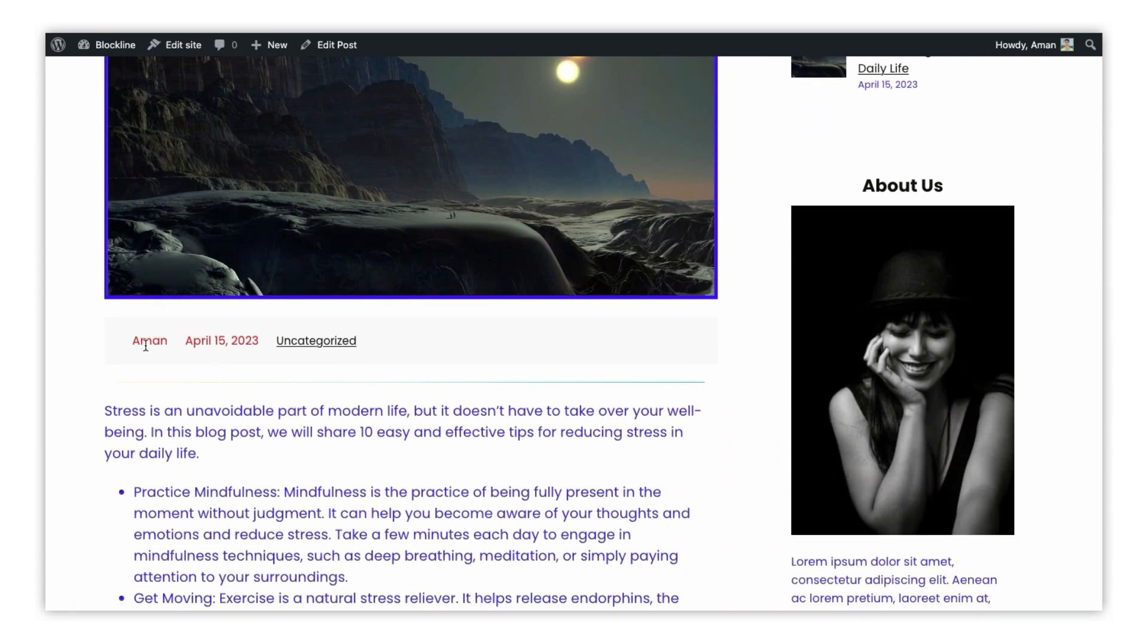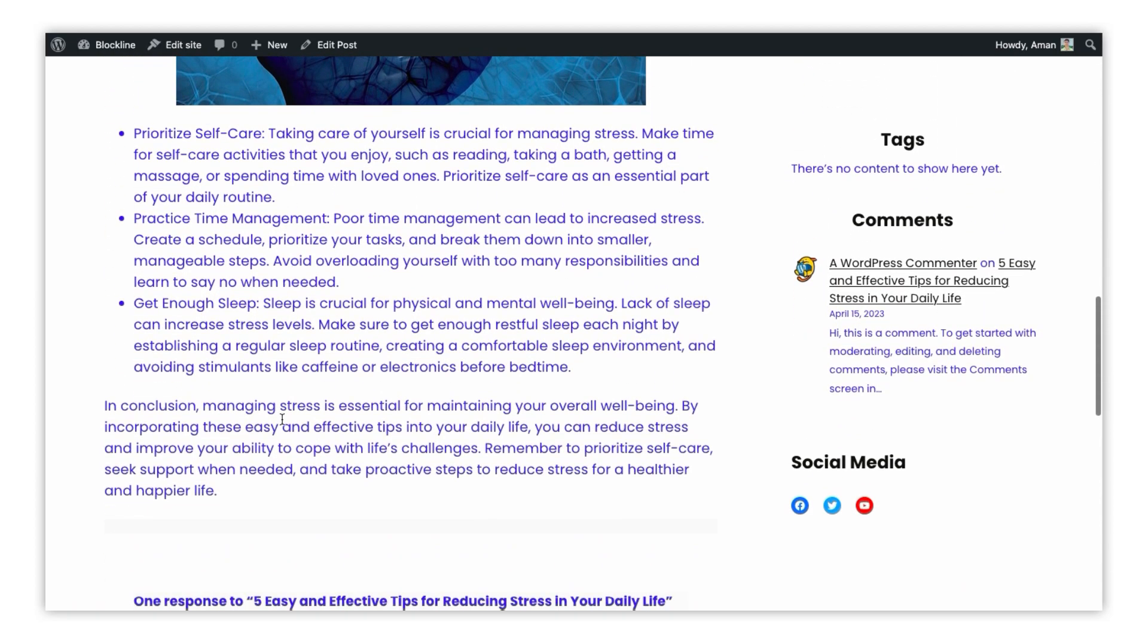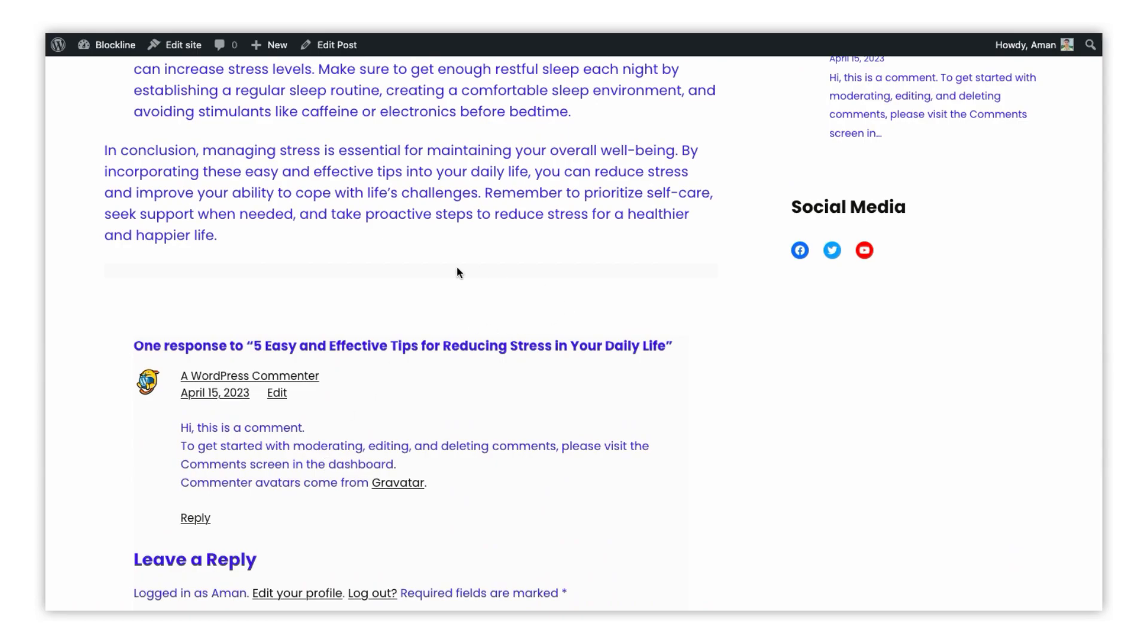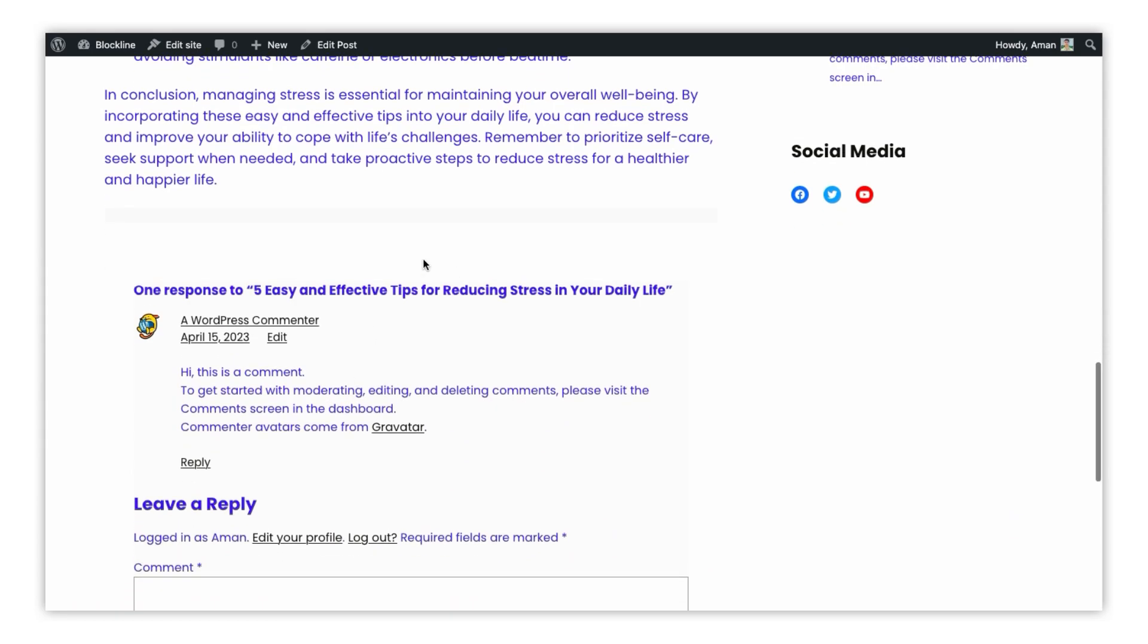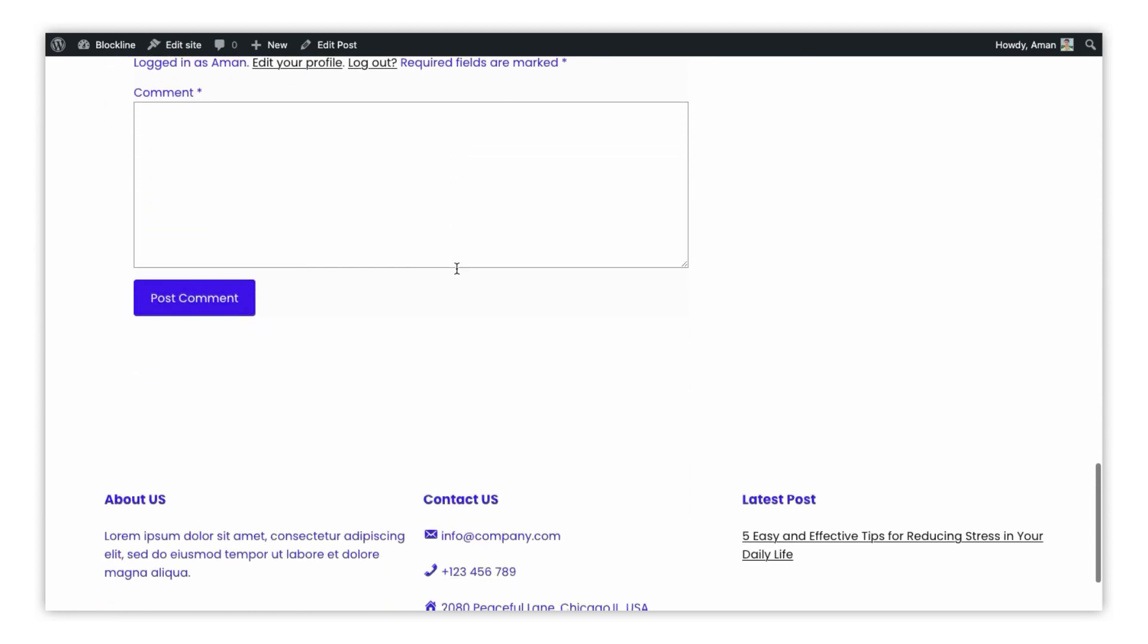We hope this tutorial was helpful, and you are now ready to create beautiful blog pages that captivate your audience. Thank you for watching. Please subscribe to our channel and like this video. My name is Zoe and I will see you in the next video. Have a nice day.